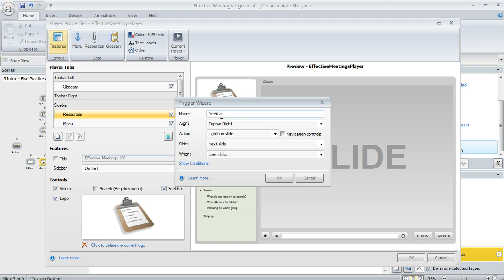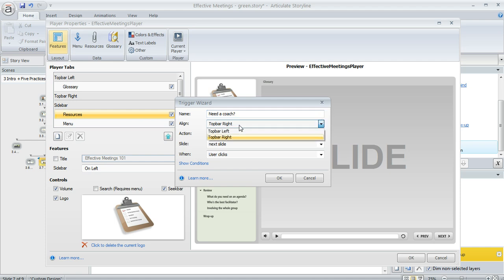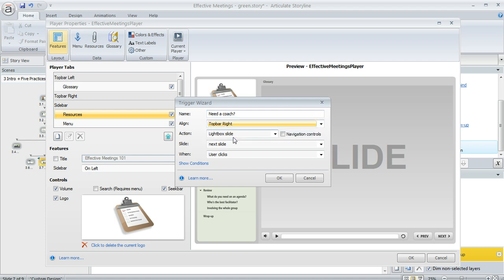First we're going to name the tab. Let's call this one 'need a coach'. Then we go through the trigger wizard and tell Storyline what we want to have happen here. First we want to choose the location. You can choose top bar left or top bar right. We'll choose the right and now we go through and add the action.